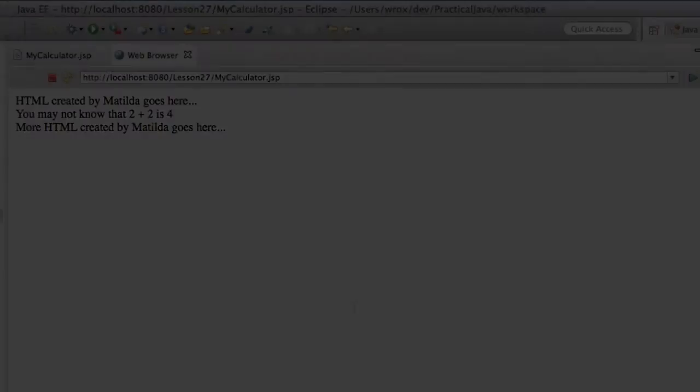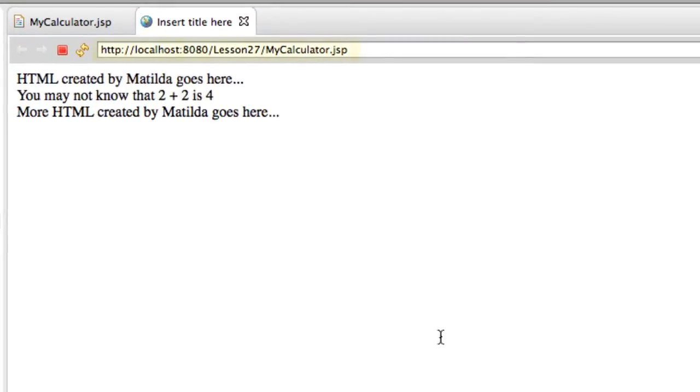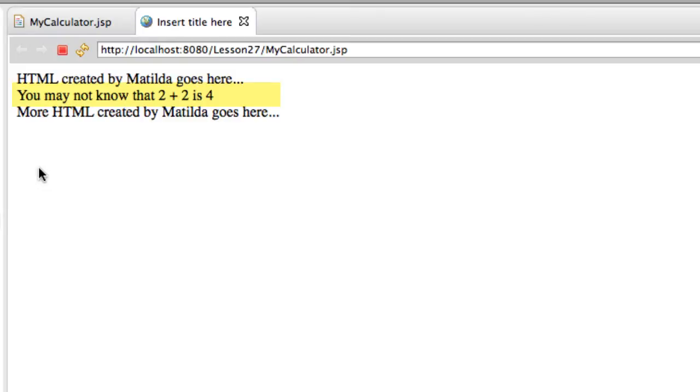What it'll do is it'll bring up the browser. It's going to process this file, so note the URL at the top. Then we have our basic information here, but the key item is what I just highlighted. You may not know that 2 plus 2 is 4, and so the value of 4 was evaluated on the server side because of that JSP expression, and the result is included right here in this output page. This looks really good. Our JSP page is processing as desired.